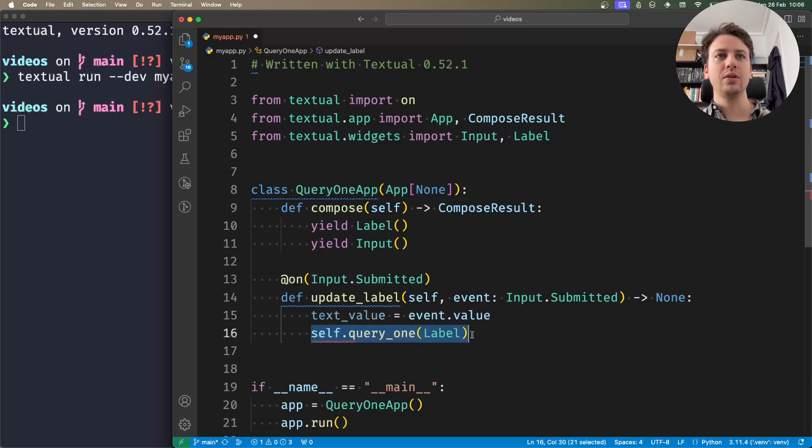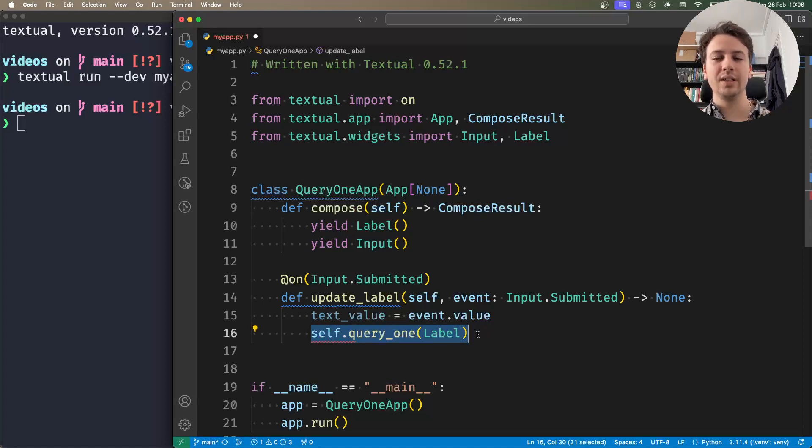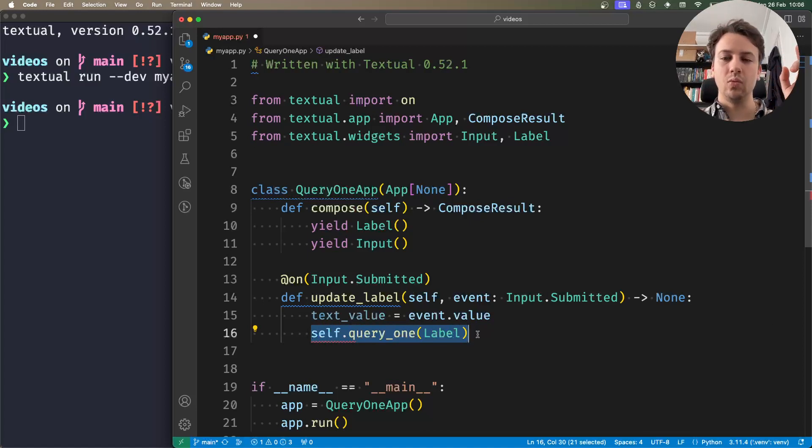And so what this will do is it will look in the app and it will try to find one label, and it will find one label only.